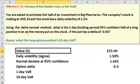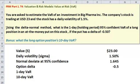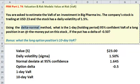But what does our question ask us for? It says: using the delta normal method. What is the delta normal method? Well, there are two parts to this. The delta part means that we are satisfied with the linear approximation.